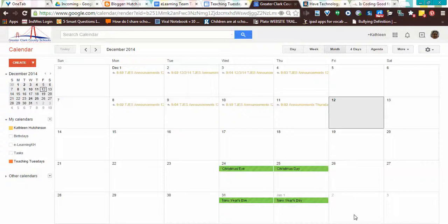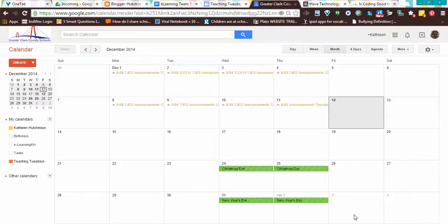Hello, this is Katie Hutchinson, a learning coach for Greater Clark County Schools. Today I'm going to teach you how to embed a hyperlink into a Google Calendar that you've embedded into a website.